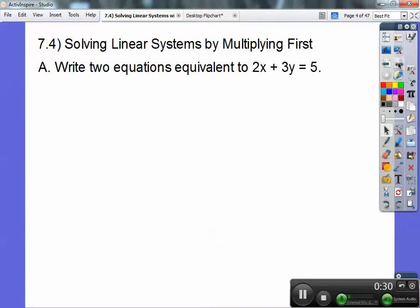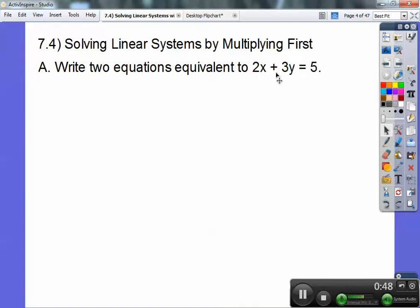Write two equations that are equivalent to 2x plus 3y equals 5. What this means is you just multiply everything by the same number — you're multiplying the left side and the right side by the same number. Remember, when you have an equation, whatever you do to one side you've got to do the same thing to the other side. So you can multiply both sides by 2, or by negative 5, or even by 50. It gives you equivalent equations as long as you do it to both sides.